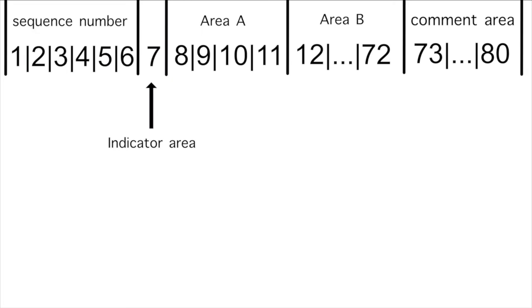Columns 8 through 11 are referred to as Area A. There are several items that must begin in Area A. They include things such as the division, section, and paragraph headers.